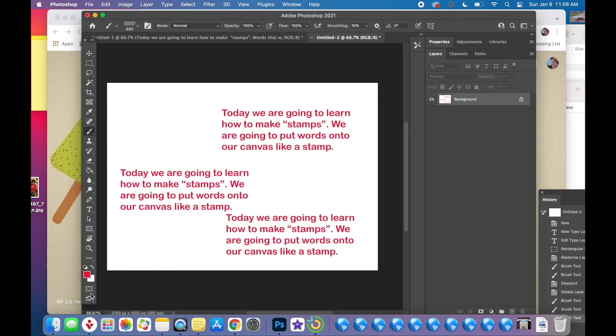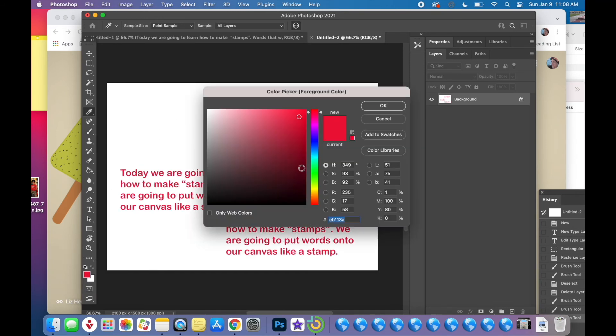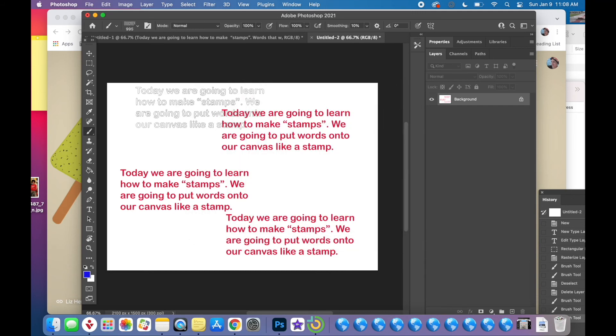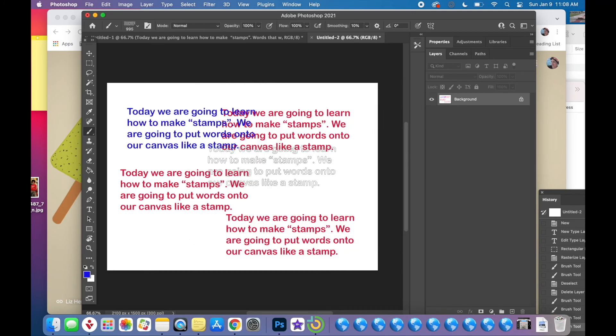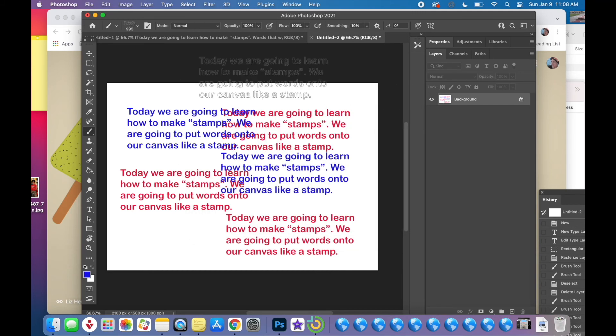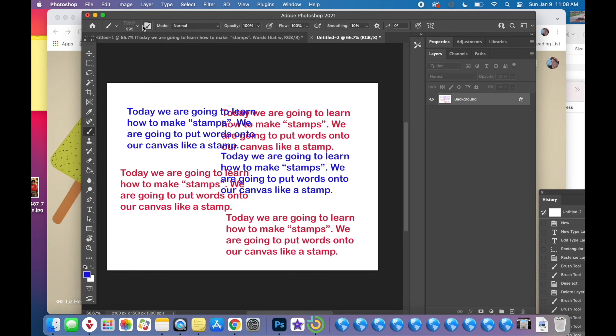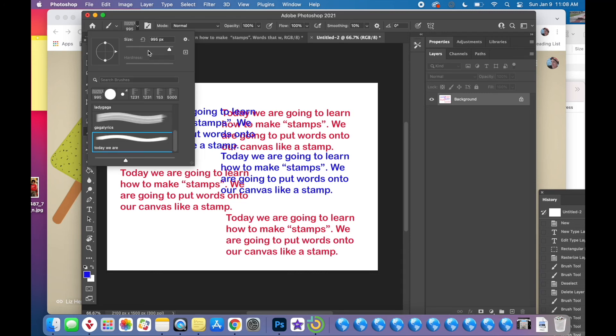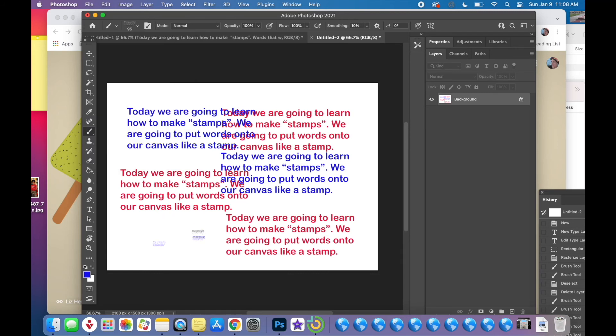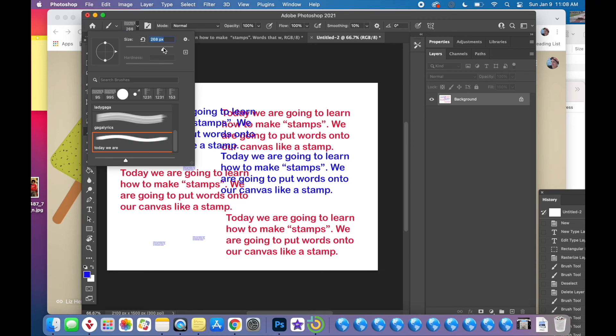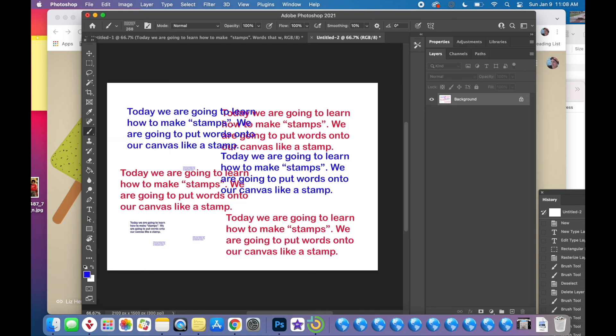Now I can change the color and the size. So this time I'll do blue. And you can see there it goes. I'm going to make my brush smaller. You can see I can make it very small. I can make it bigger.